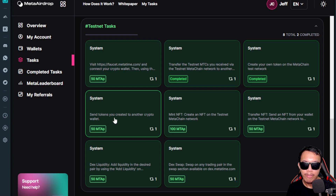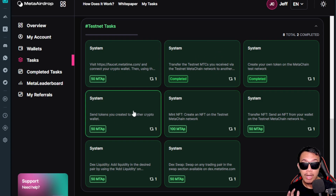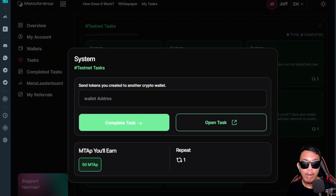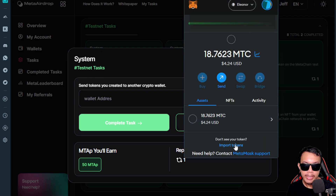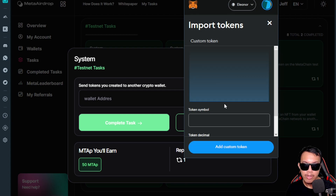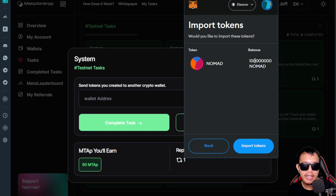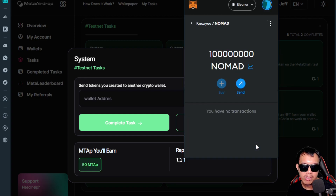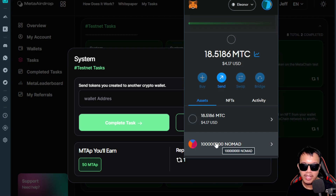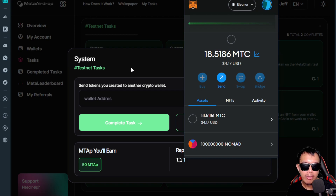The next task is to send the tokens I created to another crypto wallet — it's similar to the previous transfer task, but this time I'm sending my NOMAD tokens instead of MTC. I open MetaMask and import my tokens using the contract address and ticker symbol. There it is — 100 million NOMAD tokens imported.